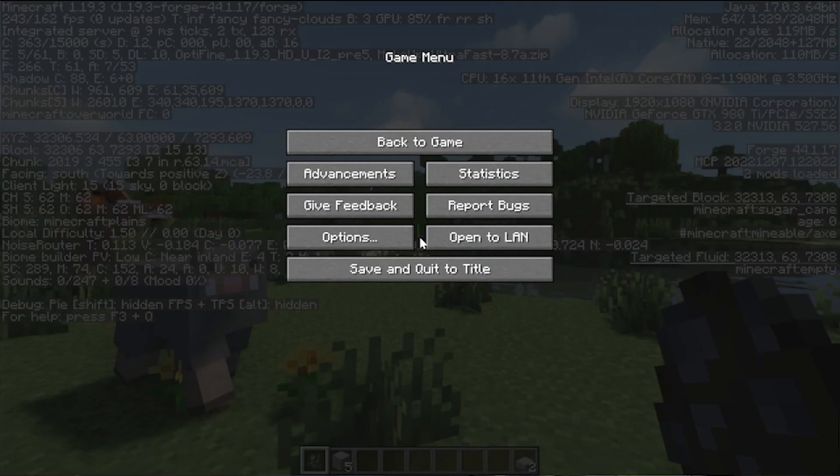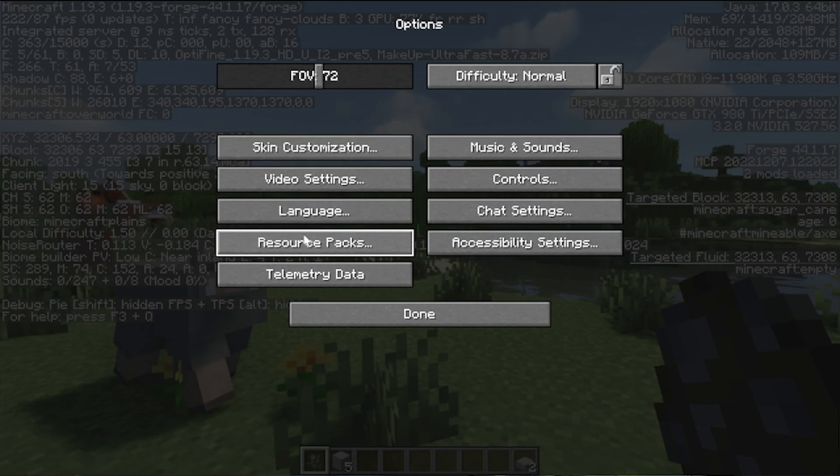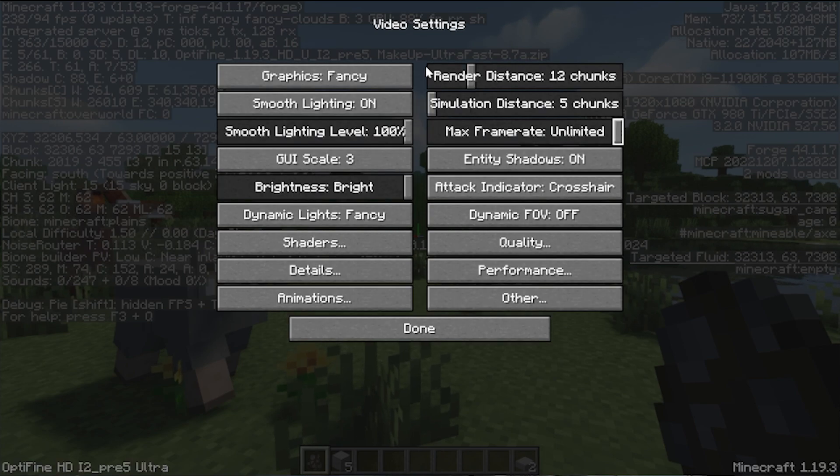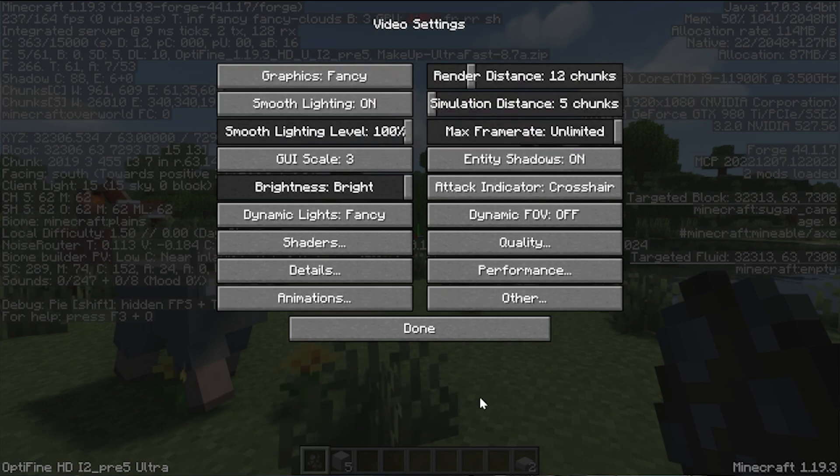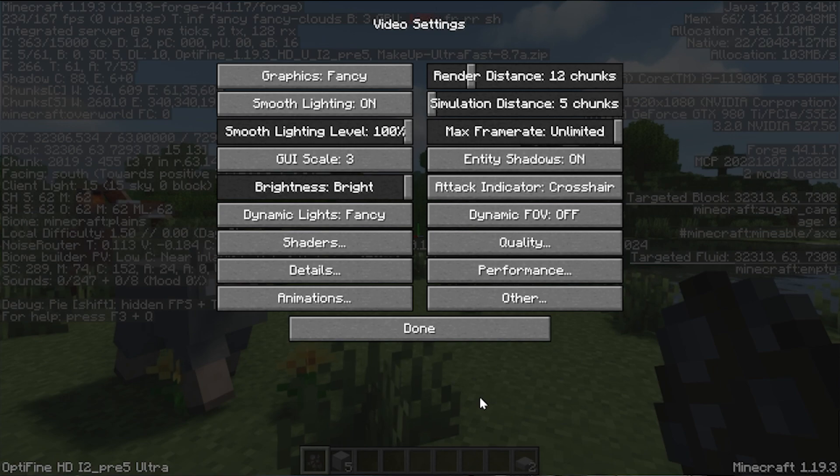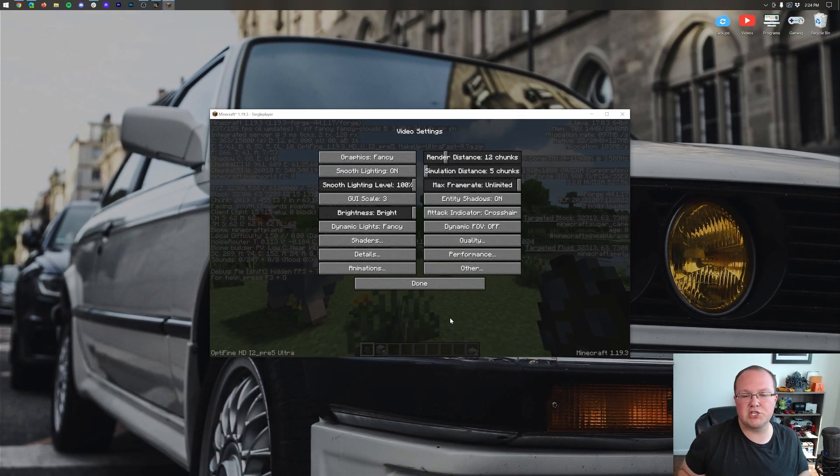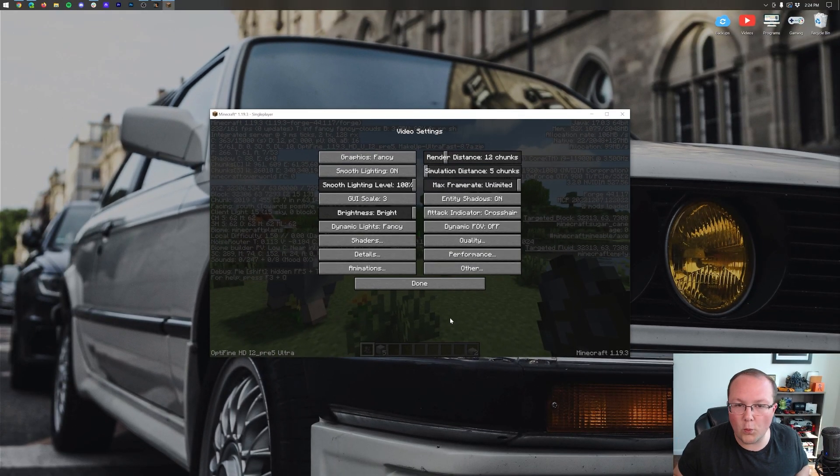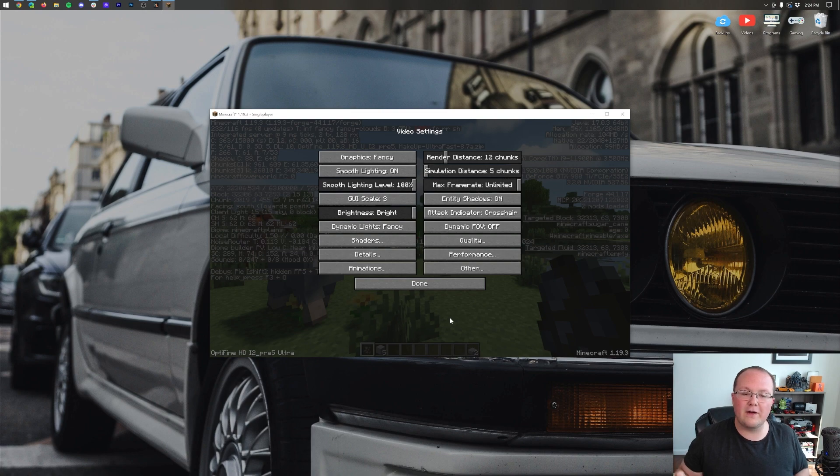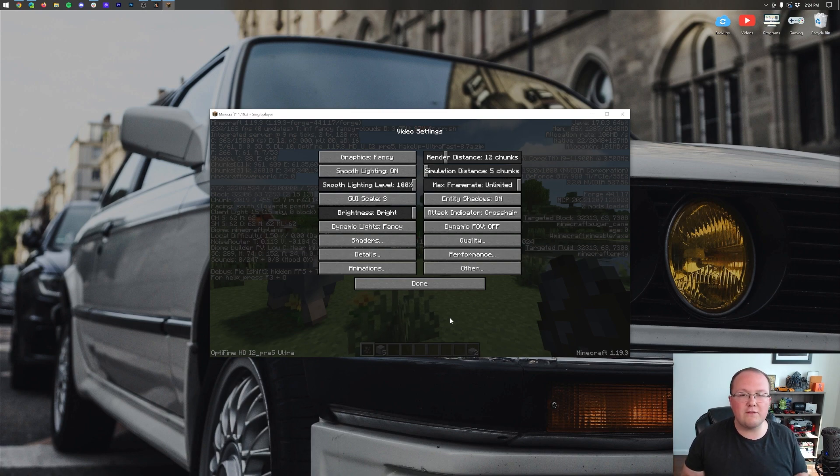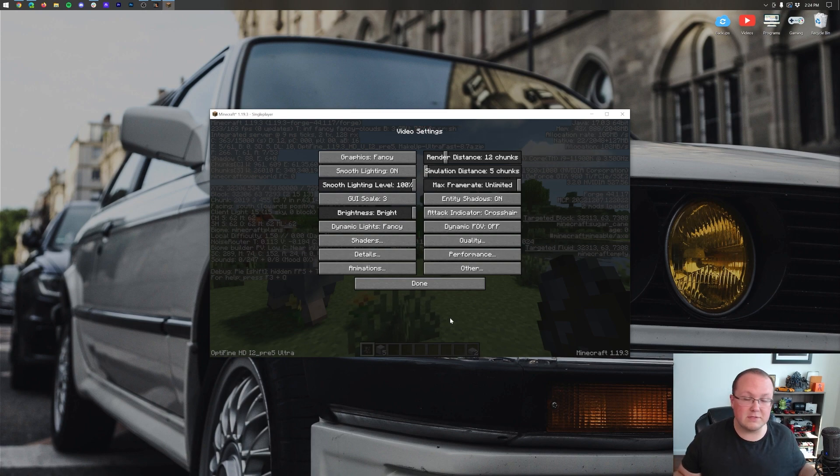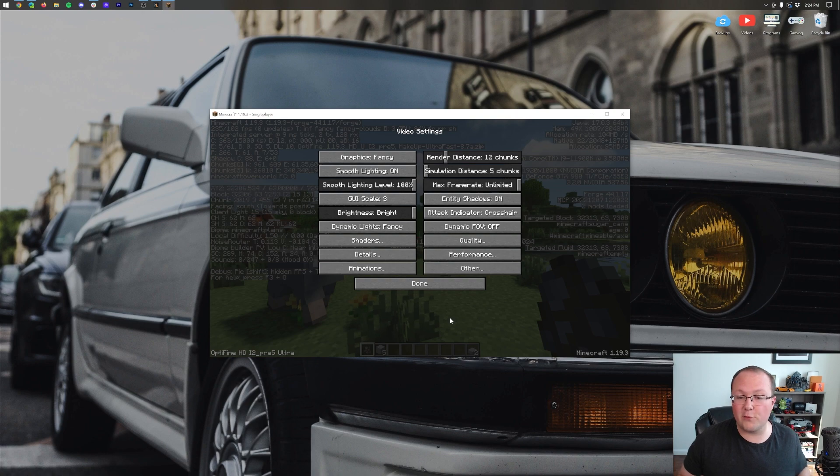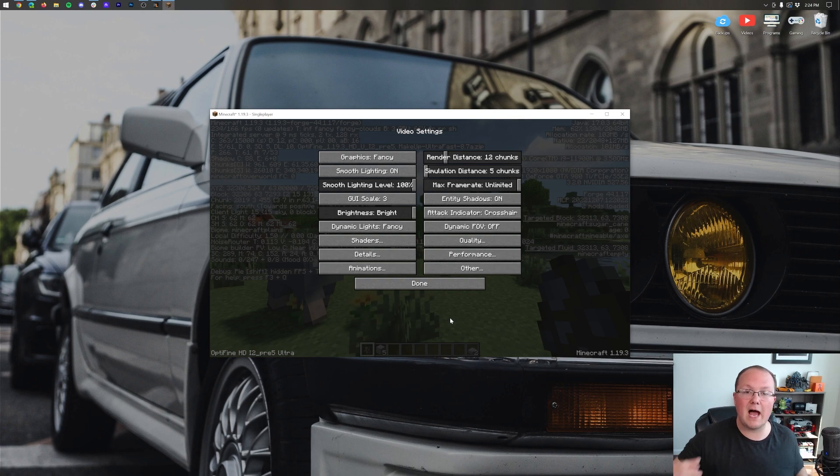But if we go into our settings, options, video settings, this is all of Optifine stuff. Meaning Optifine is working with Forge. If you have any questions let us know in the comment section down below. And enjoy Optifine now that it is compatible with Forge in Minecraft 1.19.3. I know a lot of you have been waiting on this video. And as soon as it was available we made it for you. But unfortunately it's taken a while. We'll see you in the next one. I'm out. Peace.